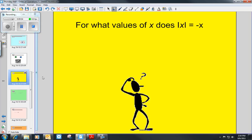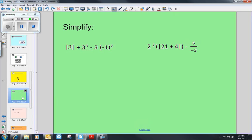Do decimals have opposites? Explain. For what values of x does the absolute value of x equal negative x? Then you've got some problems to simplify also. You're going to complete the rest of these on your own for this part of your homework, and we'll go over these answers in class. Thank you.